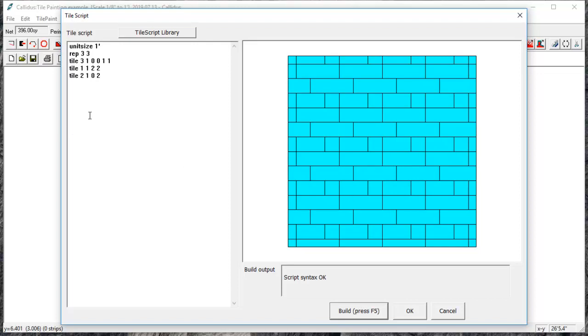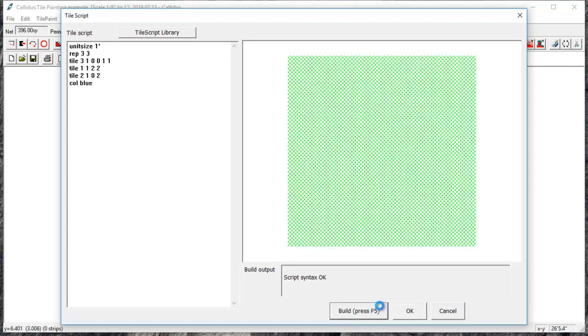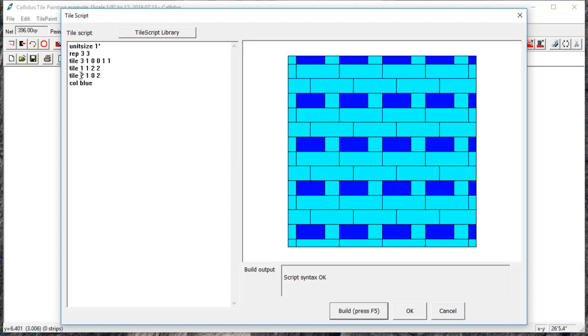So now if I want to color these in and give each tile its own color, I'll drop below the tile and type in 'col' for color. And I'll do this for each tile.